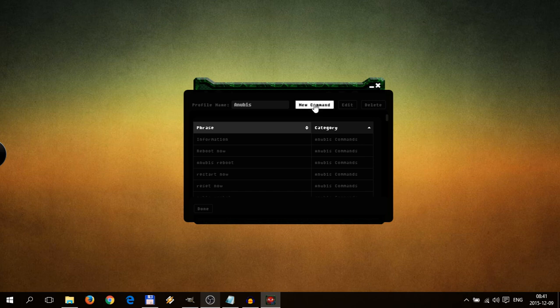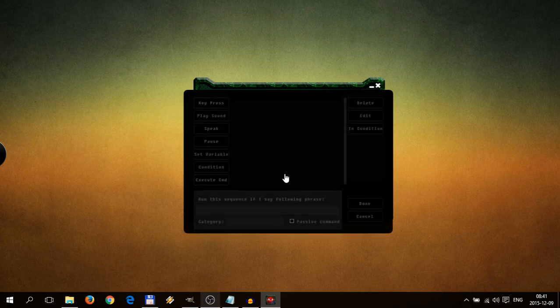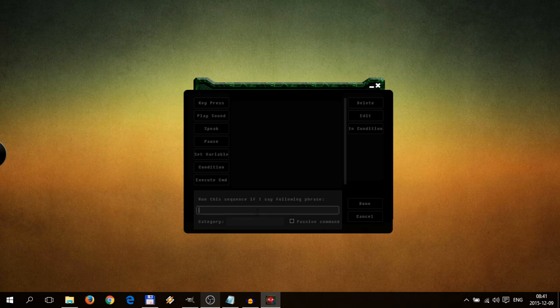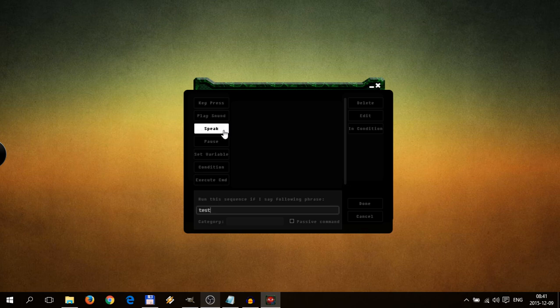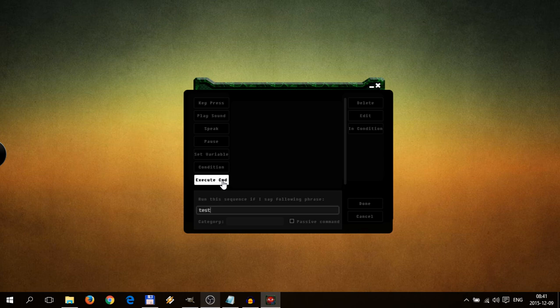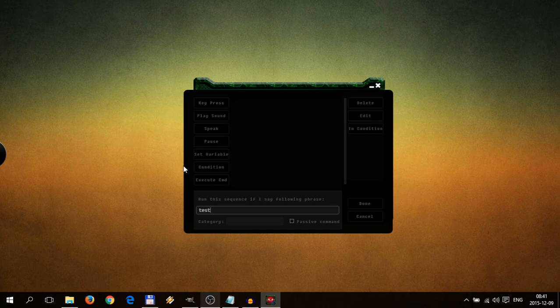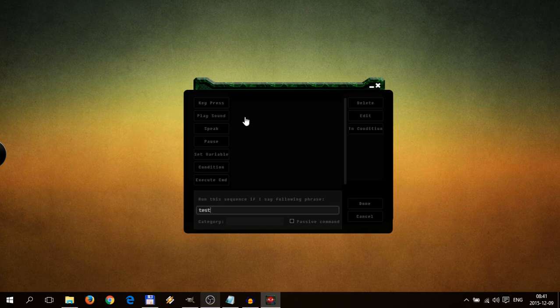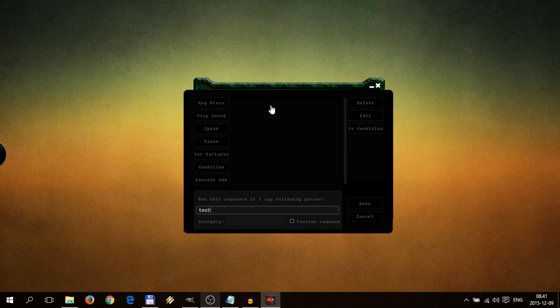So let's, for example, create new action. Let's call it test. And we have key press, play sound, speak, pause. It will hold for amount of time. We have variables, we have conditions, and we have execute commands. You can execute another commands from the list. And you can create condition with other actions into conditions. So you can make fully complicated sequences.